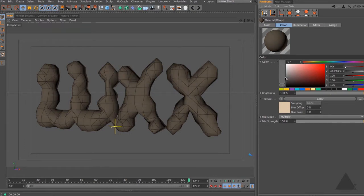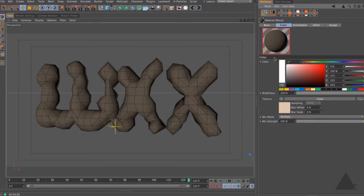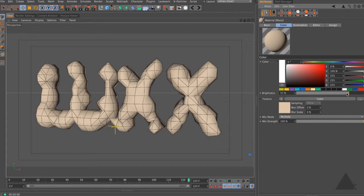One of the important things when setting up a material is right at the very beginning you should set the illumination model. If you're creating something plasticky you might use Blinn; if you want to create rocks you might use Oren-Nayar, and in this example Oren-Nayar is the most suitable type. So I'm going to switch to illumination, come to the model, set that to Oren-Nayar, and I might play around with some of these as well. Let's come back to the color channel and take the brightness down to around 30.